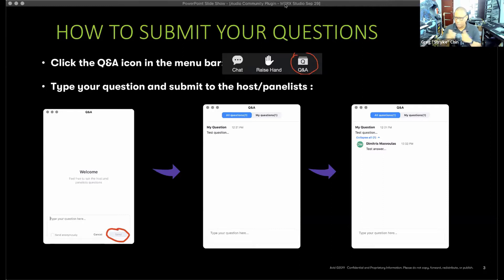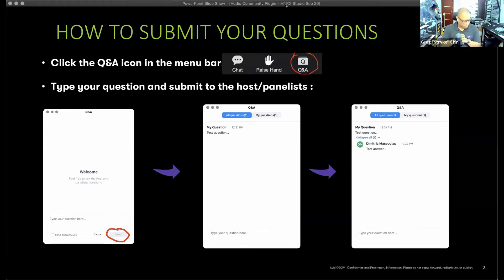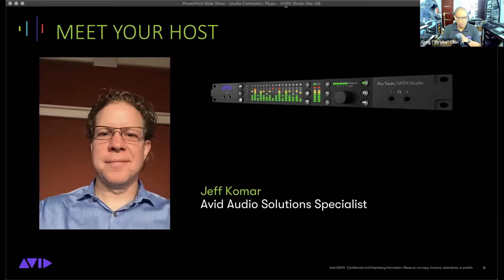Please type your question as detailed as you'd like. We'll do our very best to get to as many as possible — please don't be upset if we don't reach yours. Without further ado, I'd like to welcome my very good friend and mentor — an amazing specialist who has been with us for upwards of 20 years. Please welcome Jeff Komar, our Audio Solution Specialist, who's going to dive into the Pro Tools Matrix Studio.